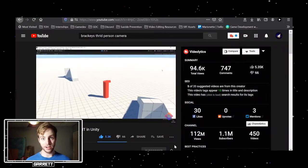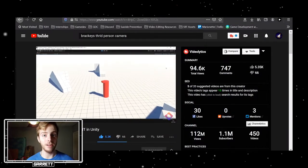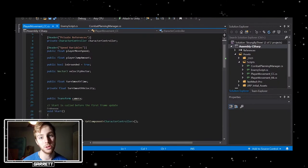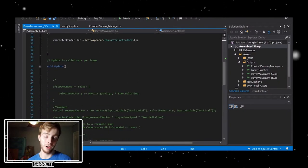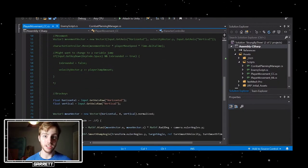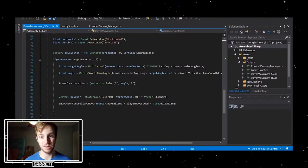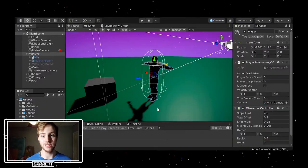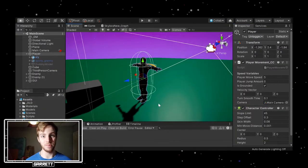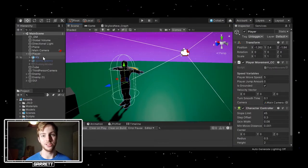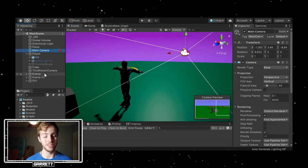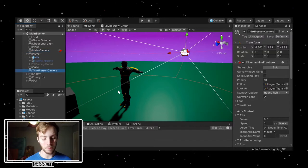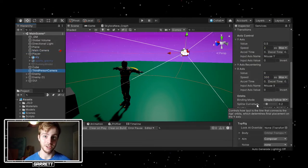For the actual player and the movement, I followed along with a Bracky's tutorial on a third-person camera utilizing Cinemachine. It's not complete yet since you can't jump and gravity actually doesn't work since I'm using character controllers this time, but it's got a good start.